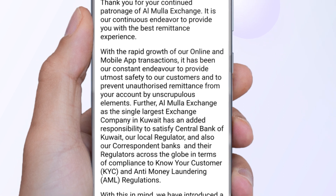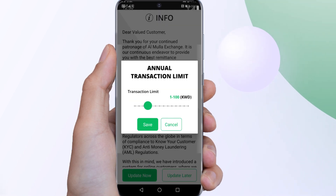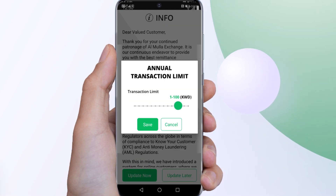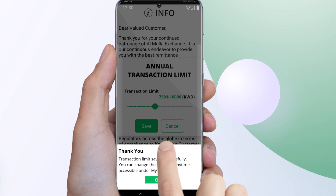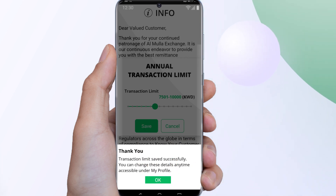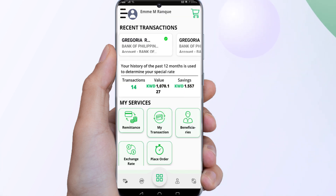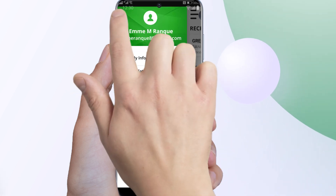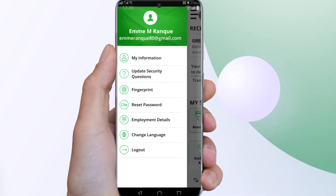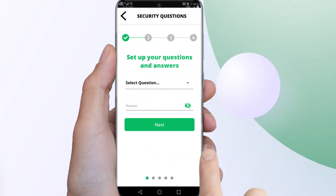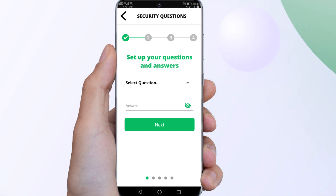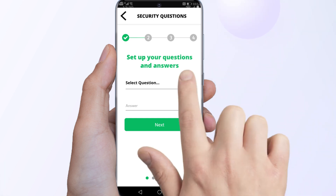Update your annual transaction limit. To update the five security questions for your remittance, click on the drop-down menu on the left side of the app and select Update Security Questions. Choose any five security questions of your choice and answer them accordingly.